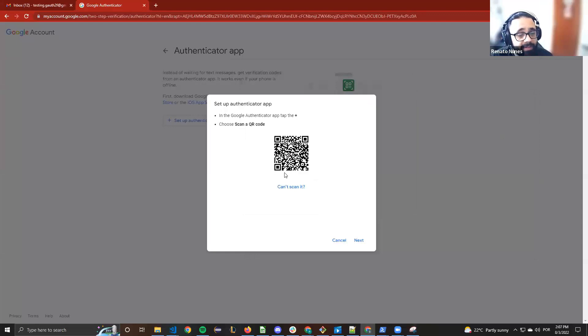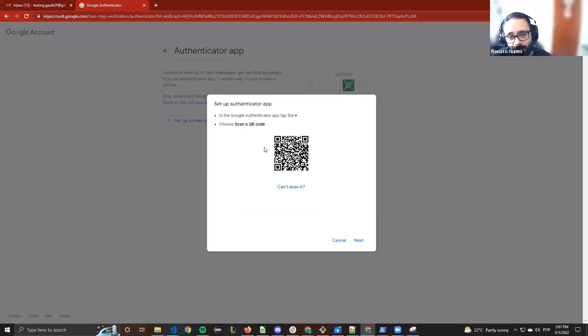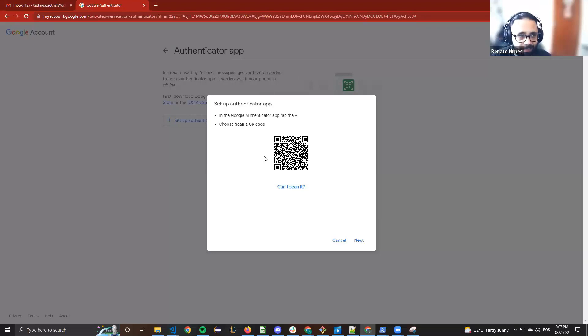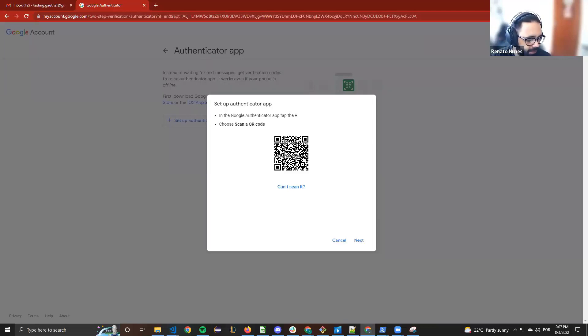To finish the setup here, you will need to download the app, the authenticator app, and scan this QR code with that. Just to finish this setup, I will use here my cell phone.